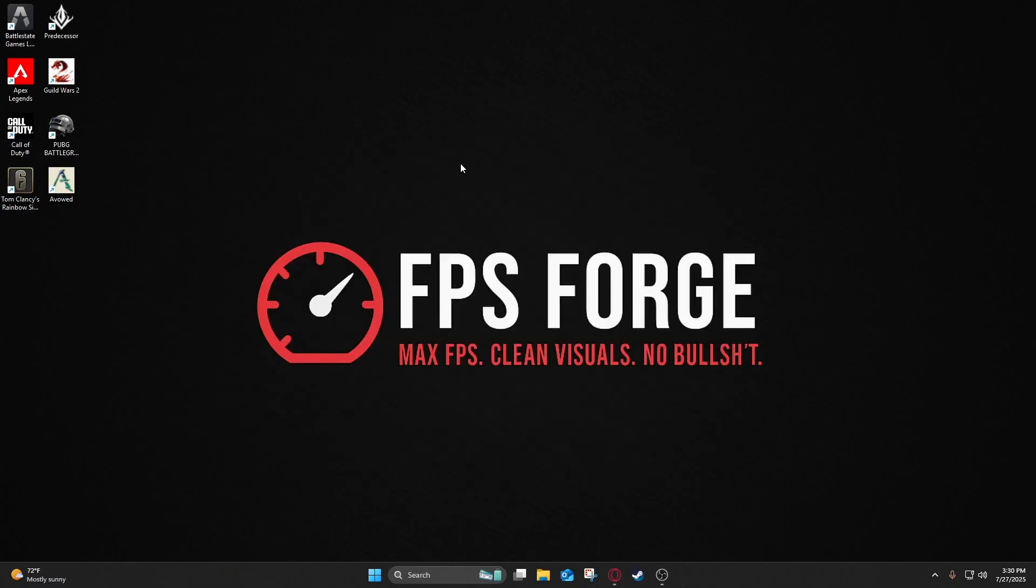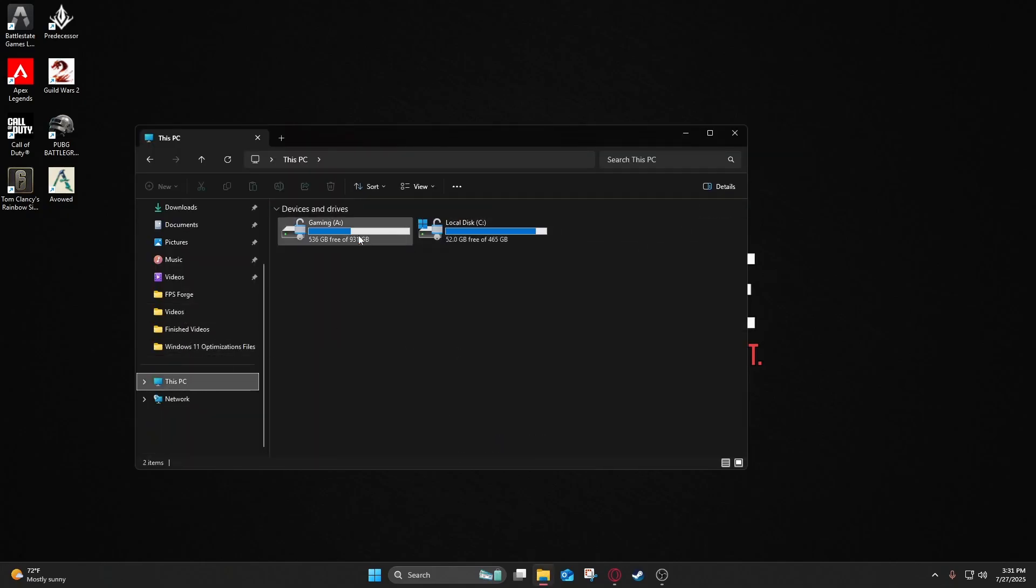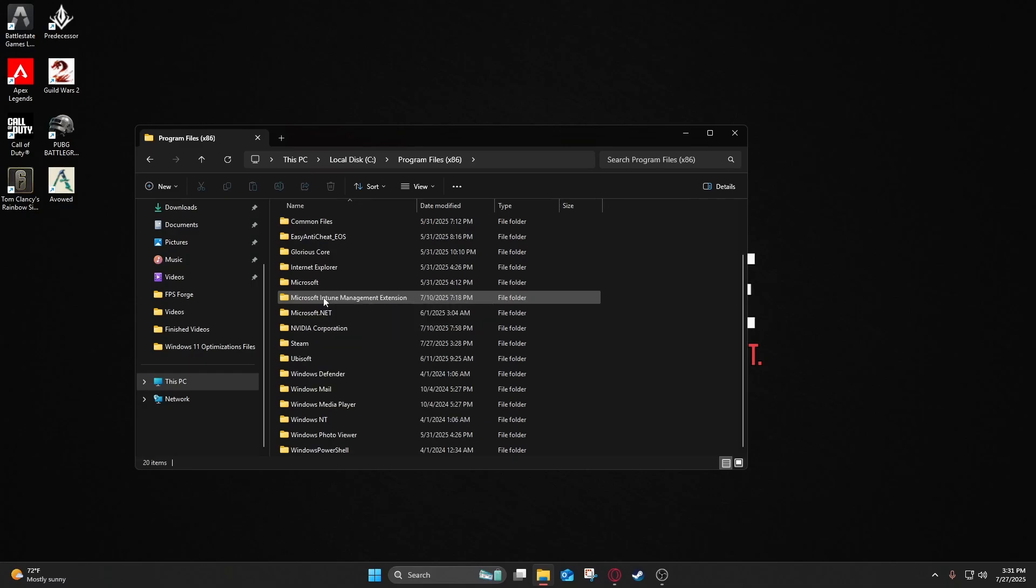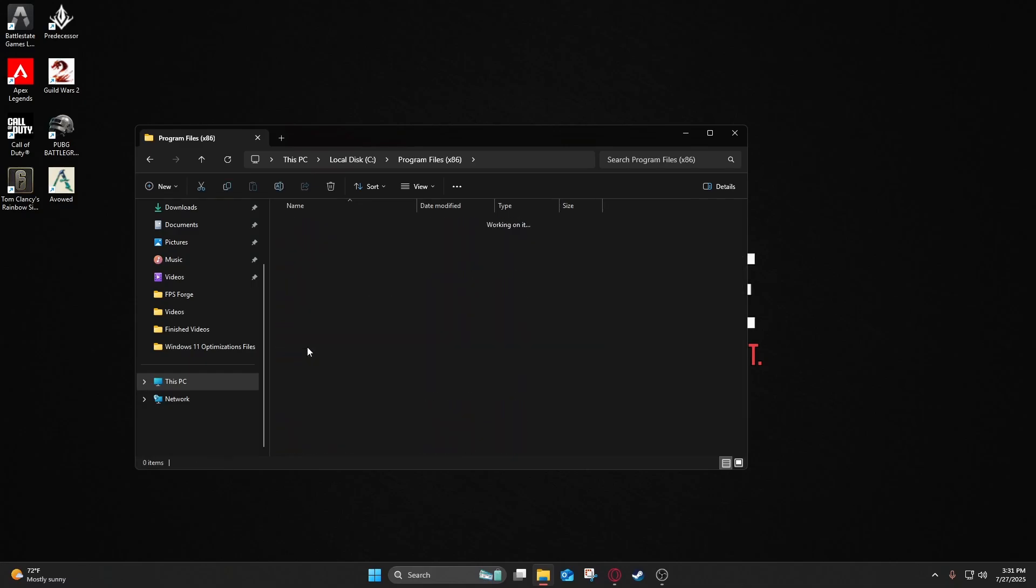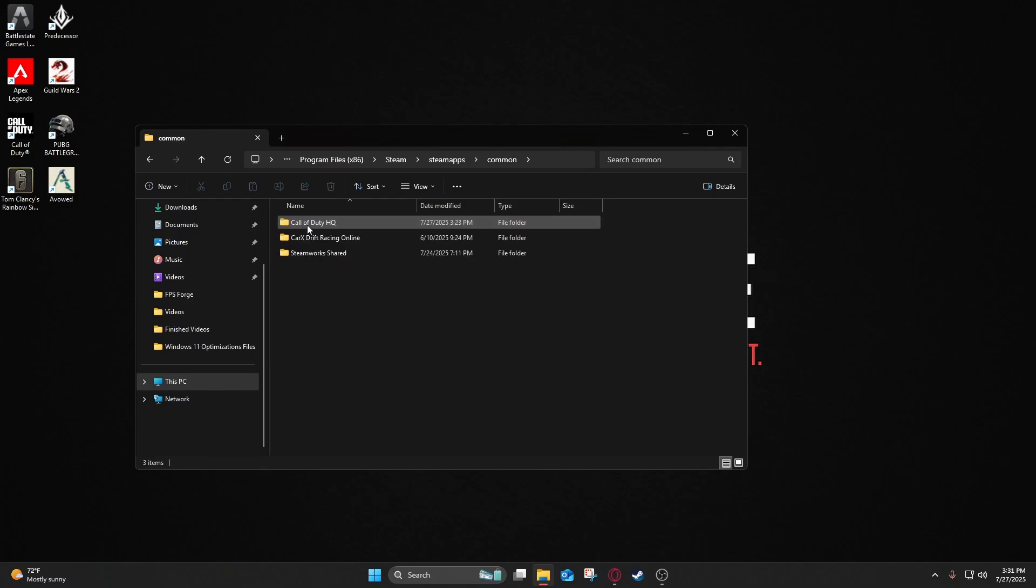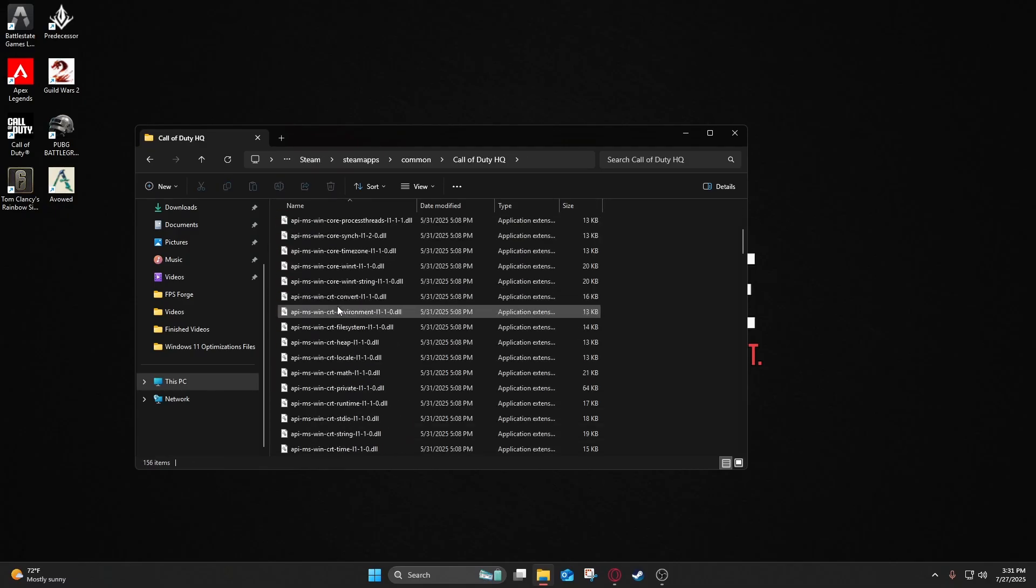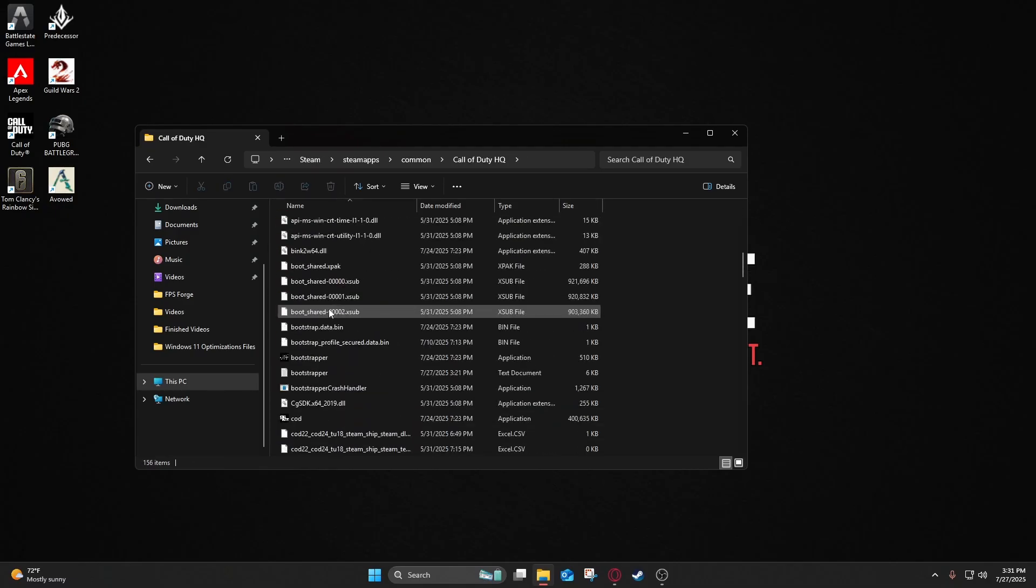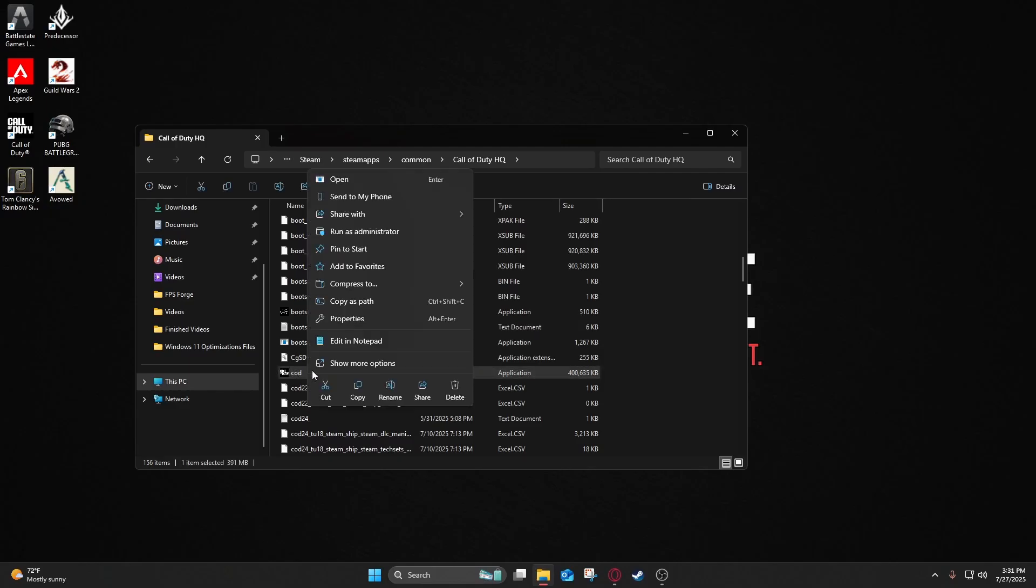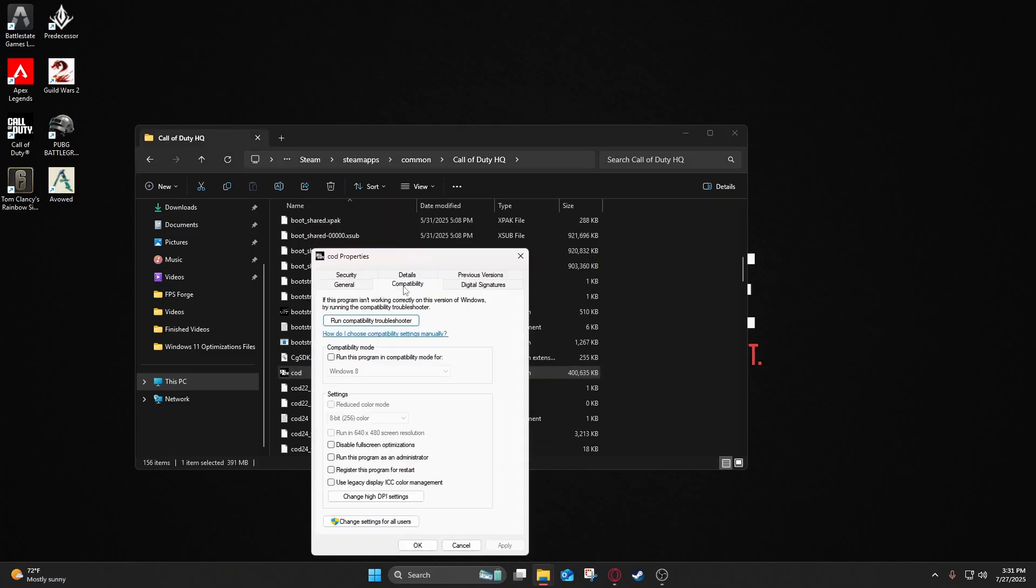Next thing we're going to do here is we're going to full-screen optimize the game. So what you'll do is go to your folders here, go to your PC, and wherever your Call of Duty is saved, so mine is on the C drive, go to x86 here, and scroll down to Steam, go to your Steam apps, go to Common, and go to Call of Duty HQ. Once you go there, just scroll down to where you get the COD application, or your EXE, and just right-click, go to Properties, go to Compatibility, and then go to Disable Full Screen Optimization. Make sure you check that on.